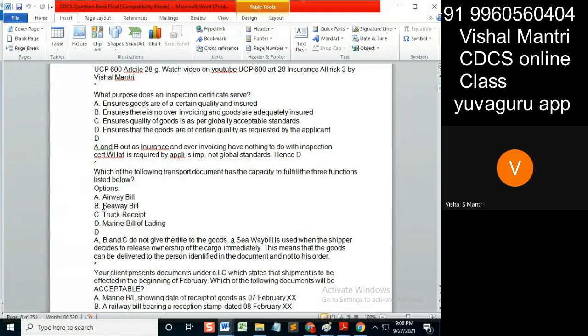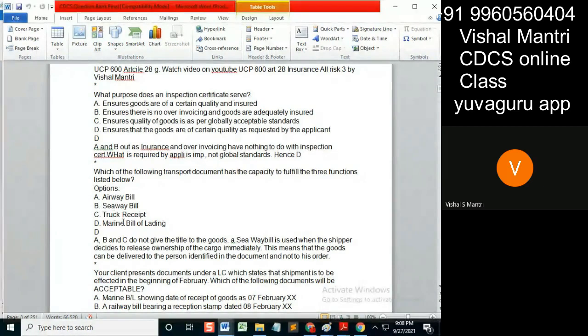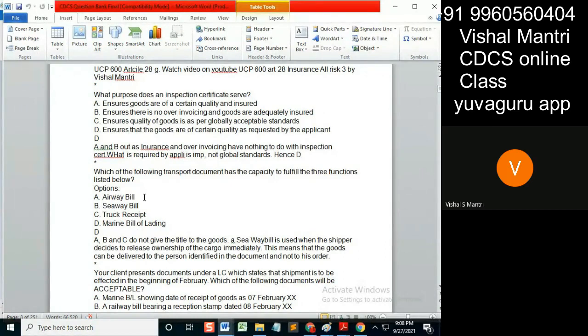As stated in the name itself: non-negotiable. What do you mean by title of goods? It should be negotiable. Is airway bill negotiable? No. NNSB negotiable? No. Truck receipt negotiable? No.